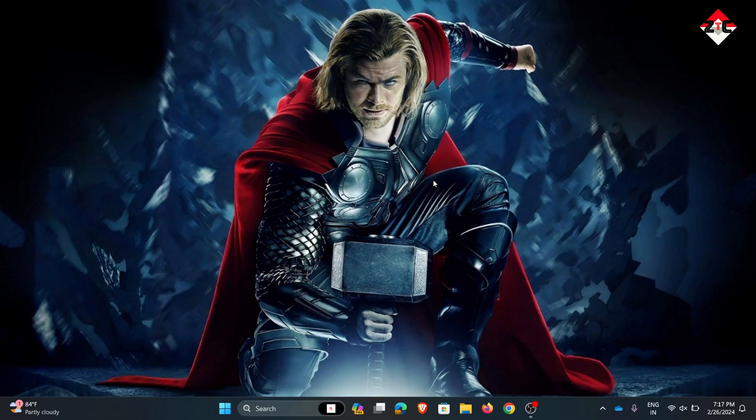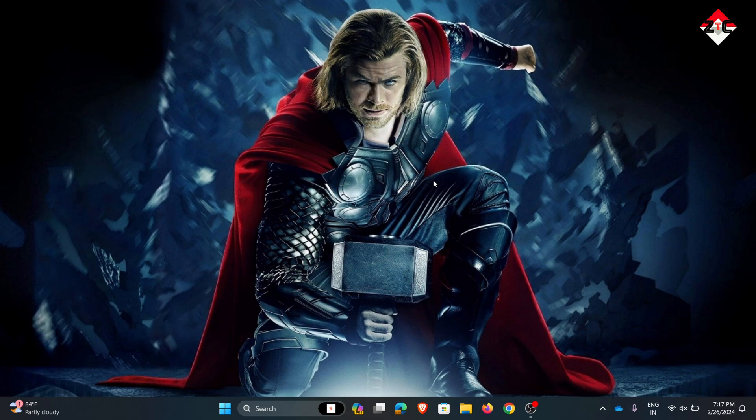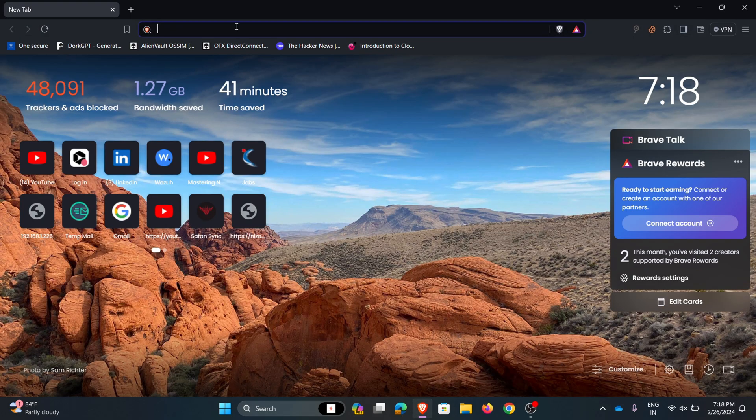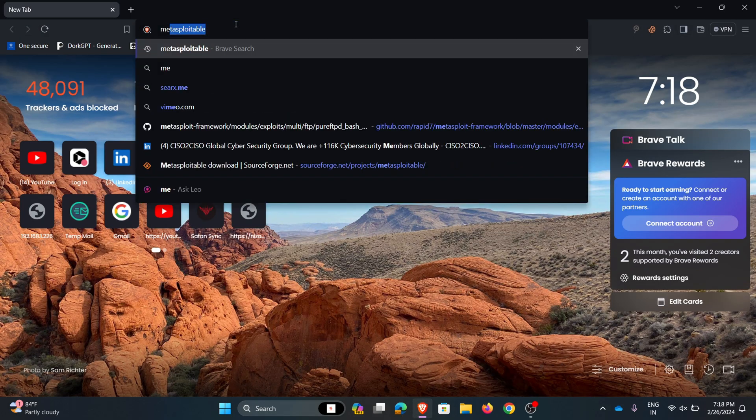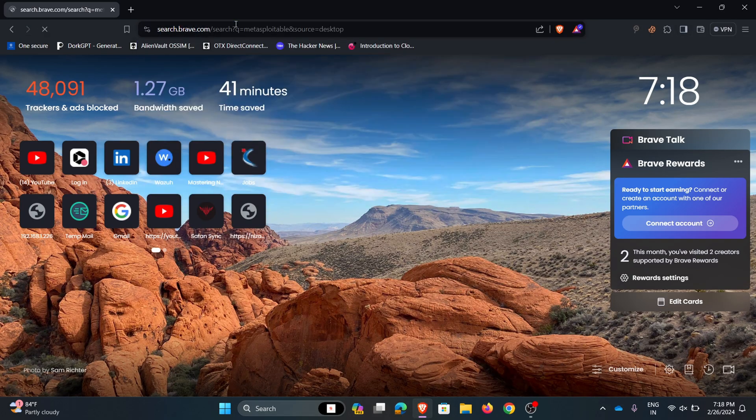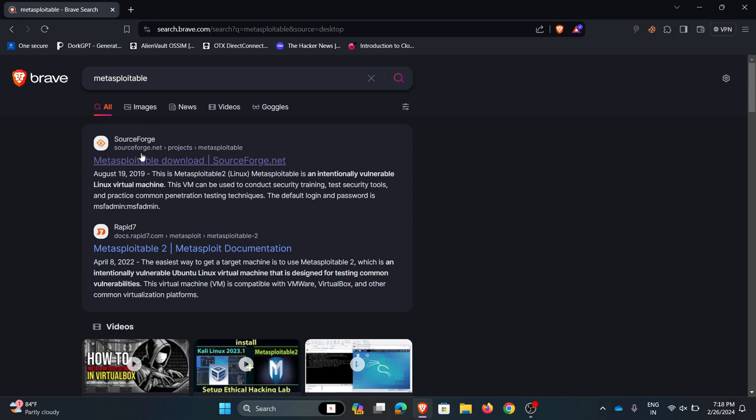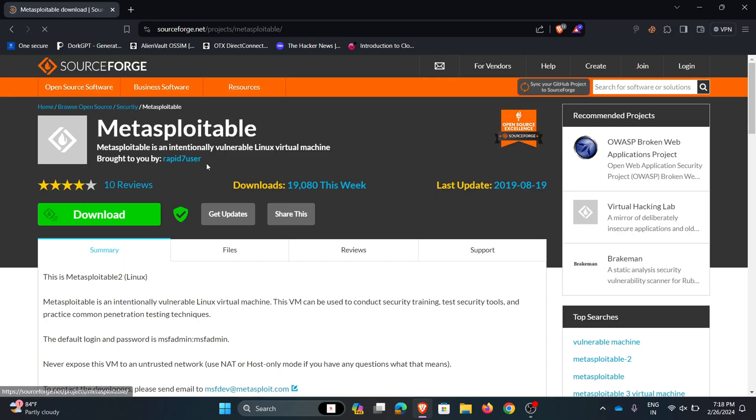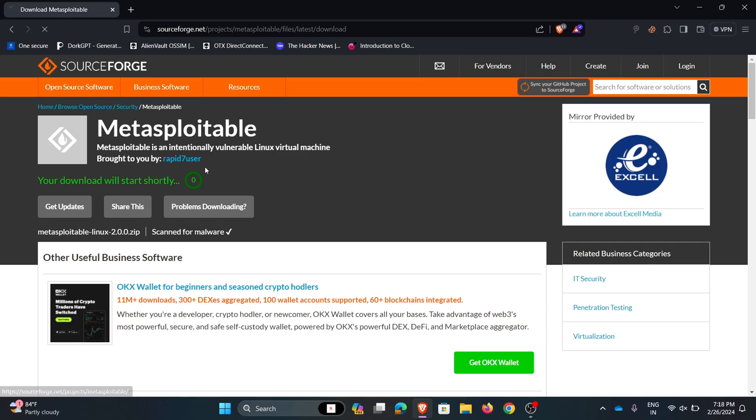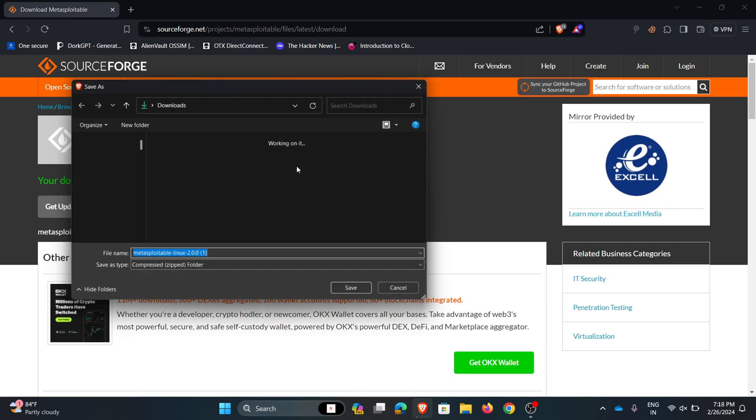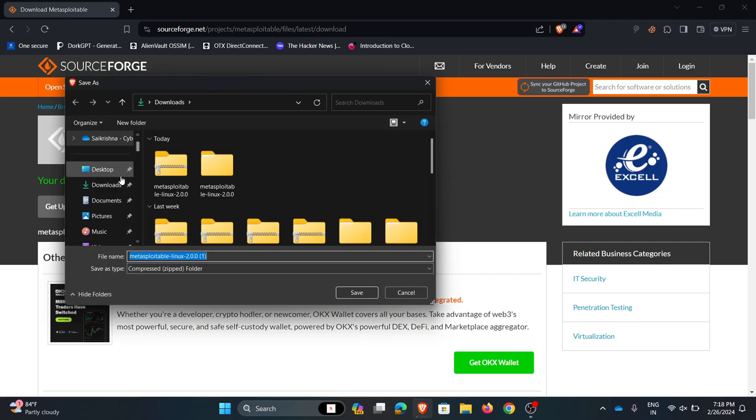To start the process, first we need to download the ISO file. I'm going to my Brave browser and searching Metasploitable. Go to the first link and click on download. It will download shortly. Here I'm choosing the path and clicking save.